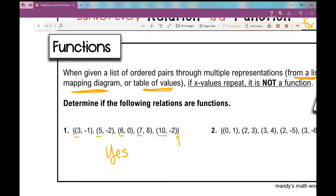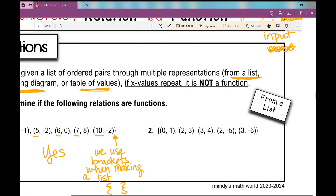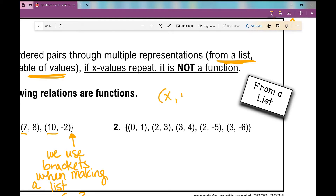I want to point out these curly brackets — we use those when we're listing numbers, when we're making a list. Now let's look at number two. My x values are 0, 2, 3, 2, 3. Notice the repeating x values — repeating there and there. Is that a function? Nope, not a function.